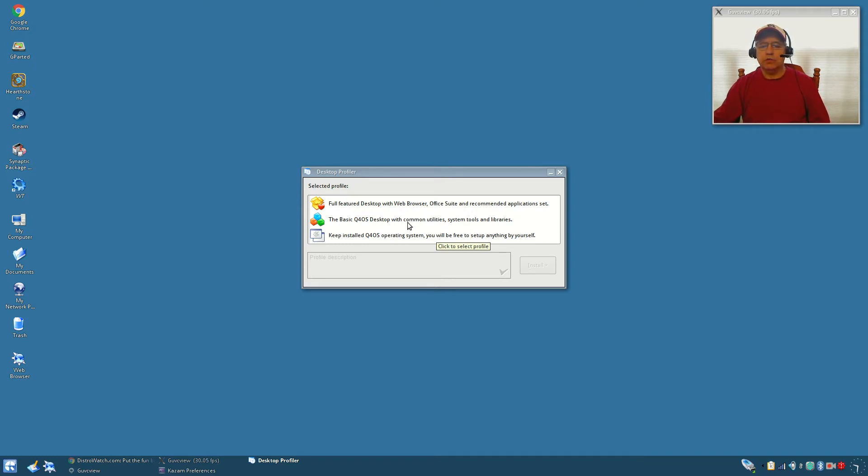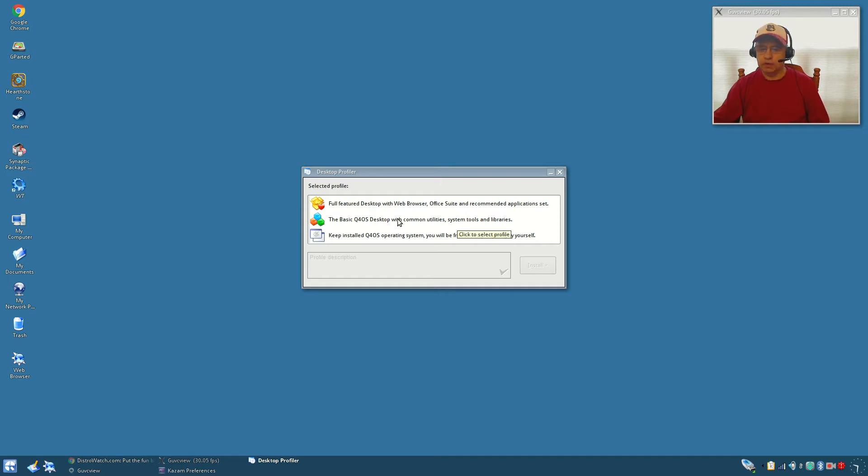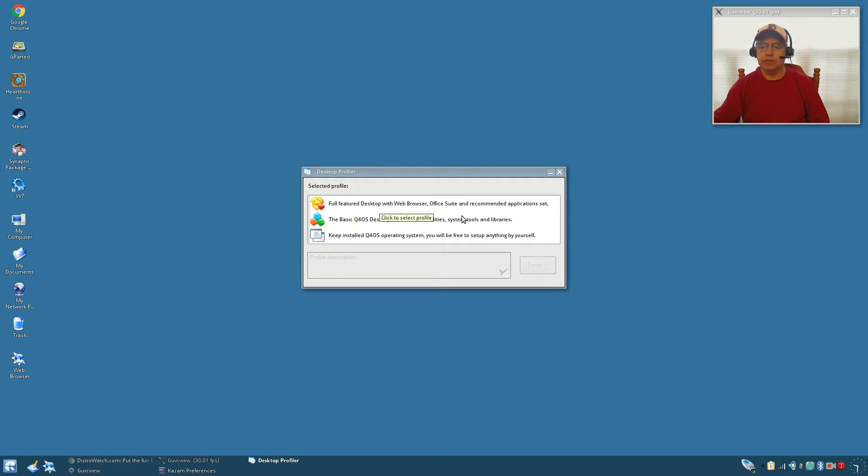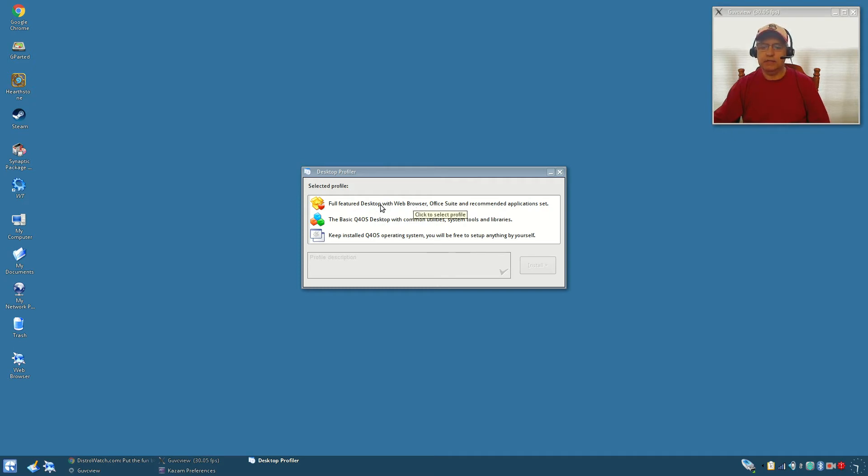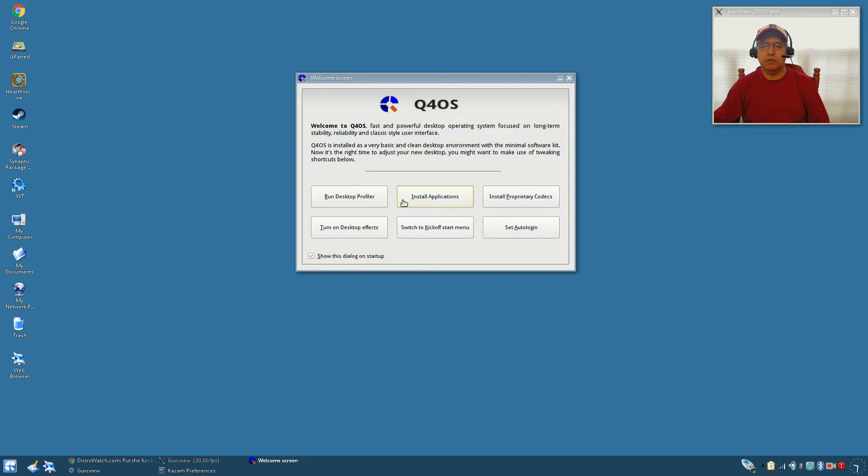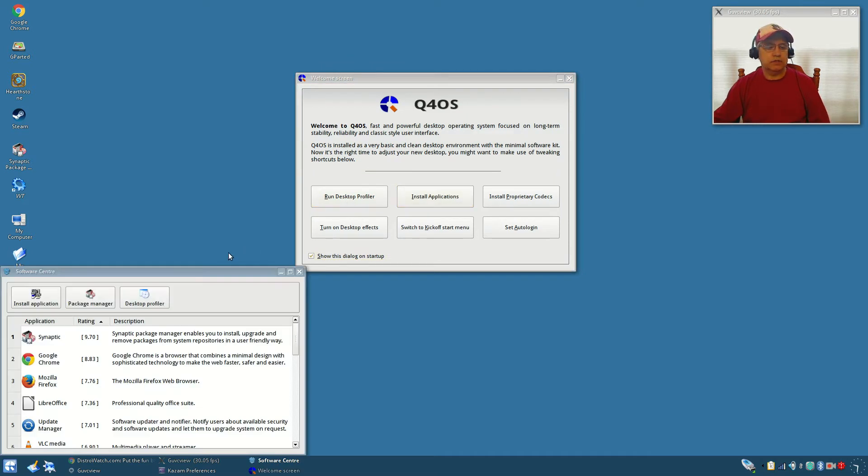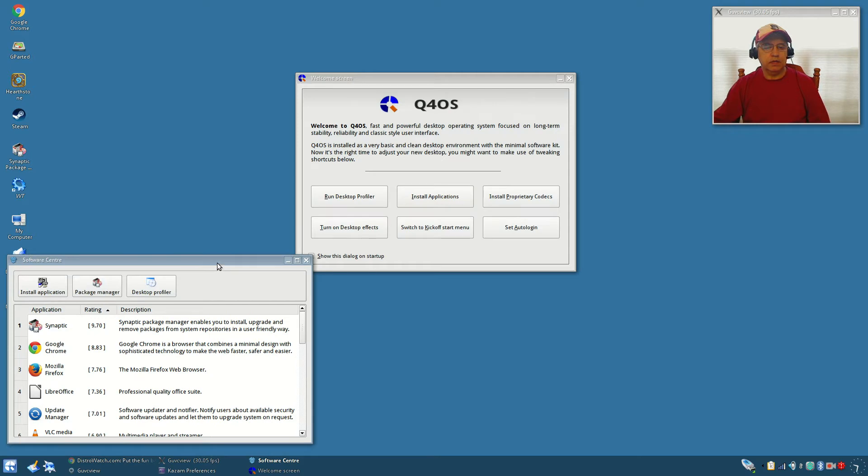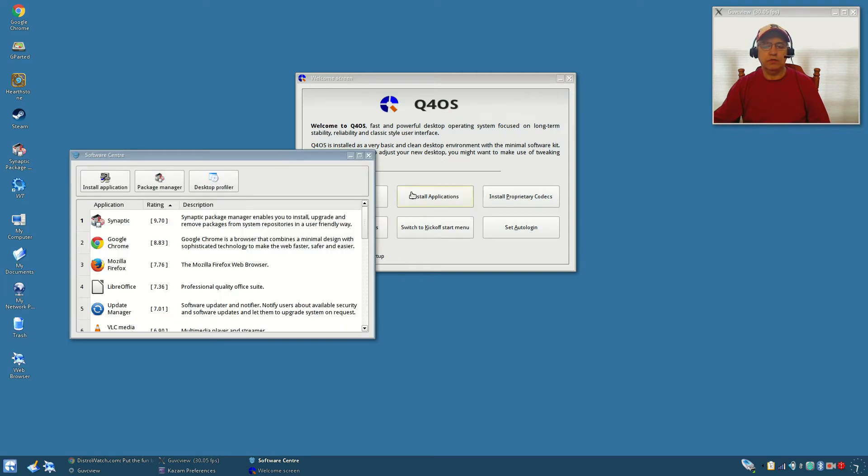Install the Q4 OS desktop with common utility system tools and libraries, so that lets you build your software configuration. Or you can go with the full featured desktop which has a browser, office suite, and recommended applications. That's what I did. I used the full featured and once I clicked on that it did everything else, it installed everything that I needed.